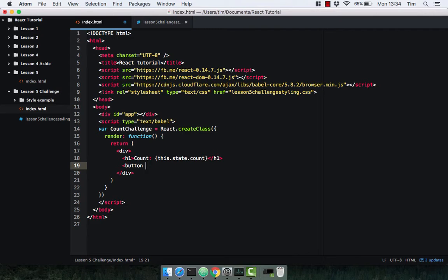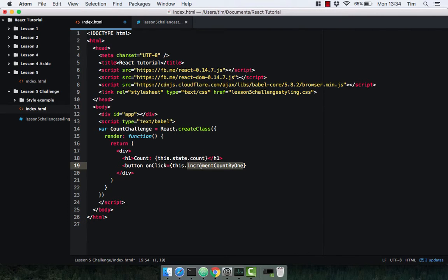I've got a button and this button implements an onClick method. In this case it's going to be this.incrementCountByOne. So whenever we click on this button it's going to call the incrementCountByOne function, which is going to increment this.state.count by one. I'll close this off — I'm just going to stick with one button for the moment just to show you how it all works.